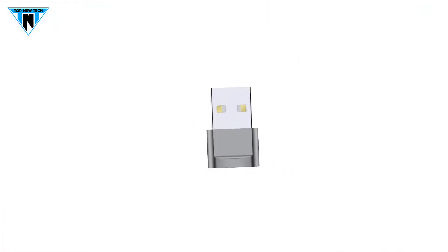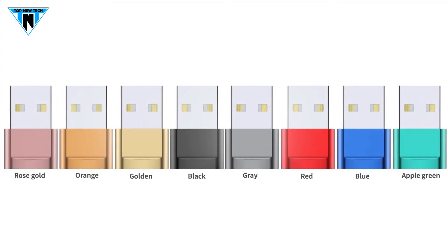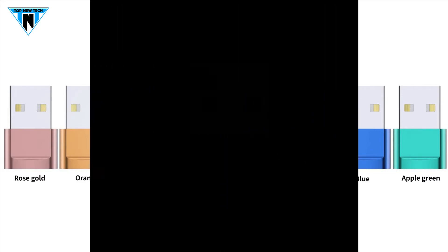By inserting the adapter into an available standard USB port, it can become a USB-C port. The adapter supports up to 3A charging speed.